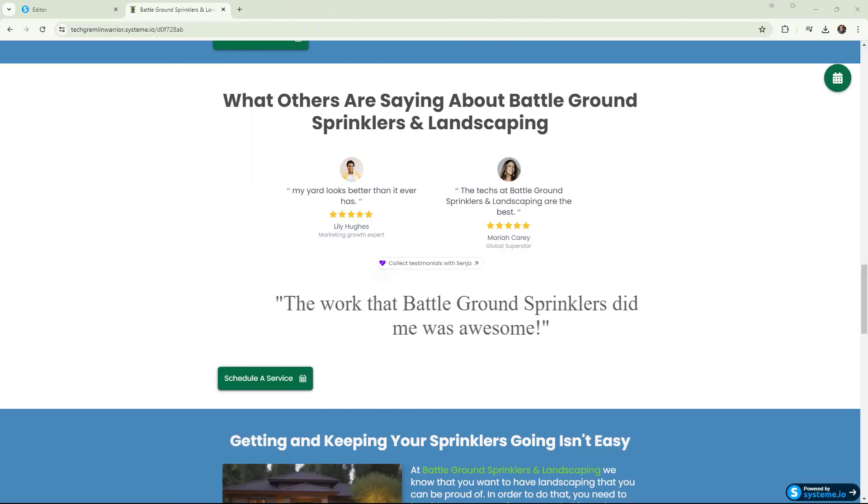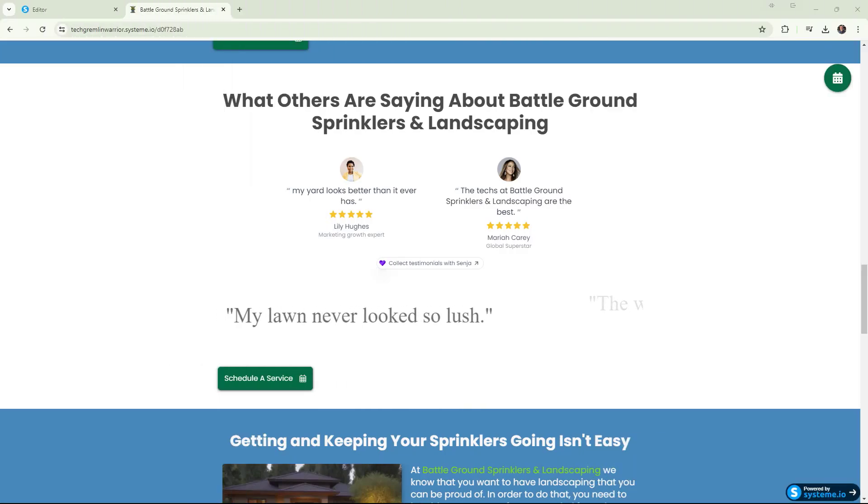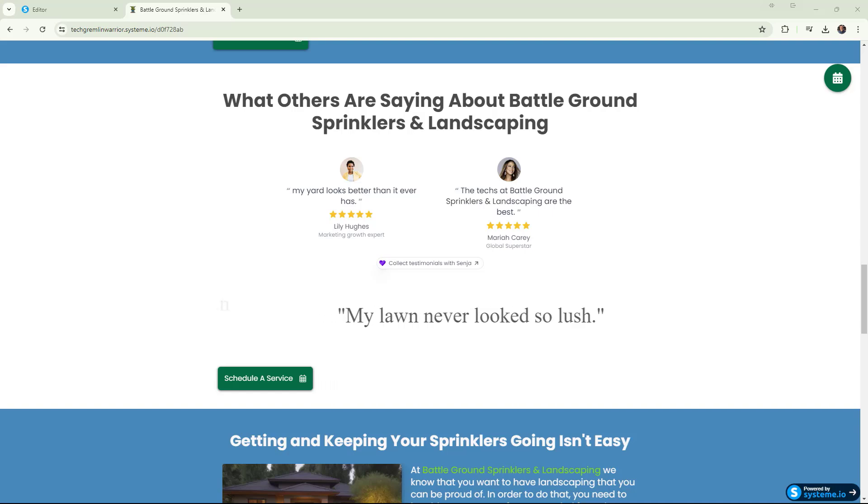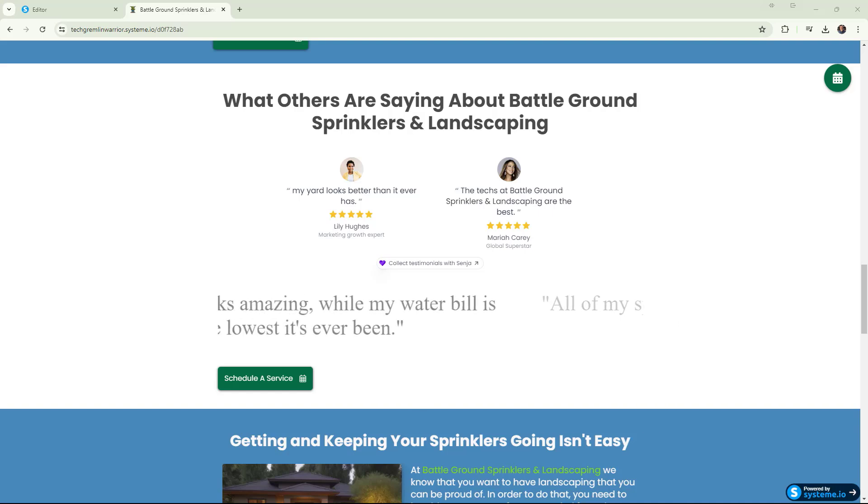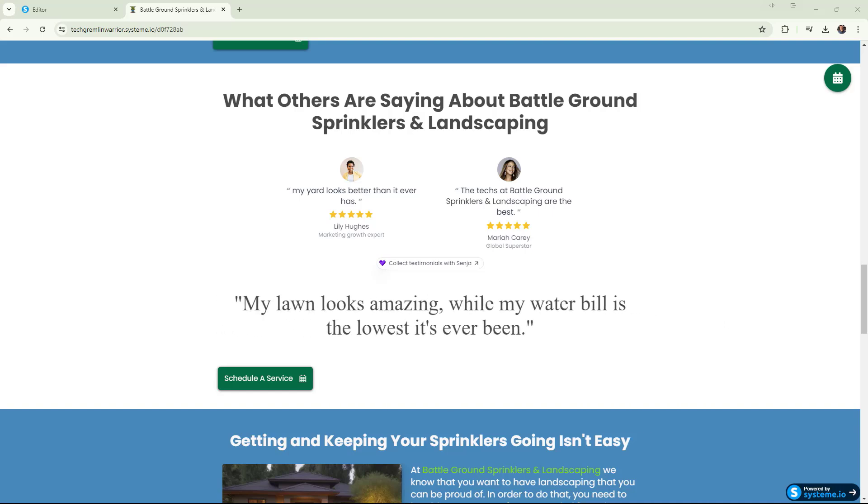Hey everybody, what is going on? Sean here with Zero to Income. Yesterday I showed you how to add an automated testimonial carousel to your System.io website with custom code.